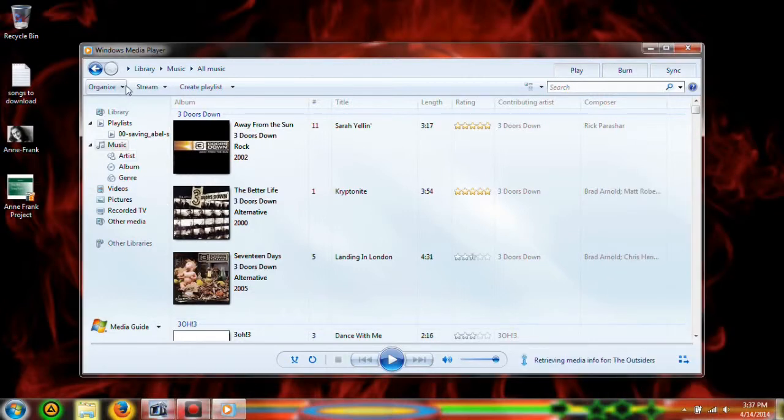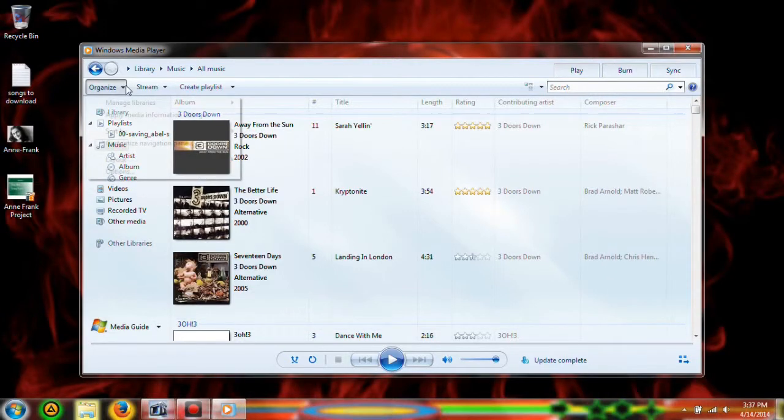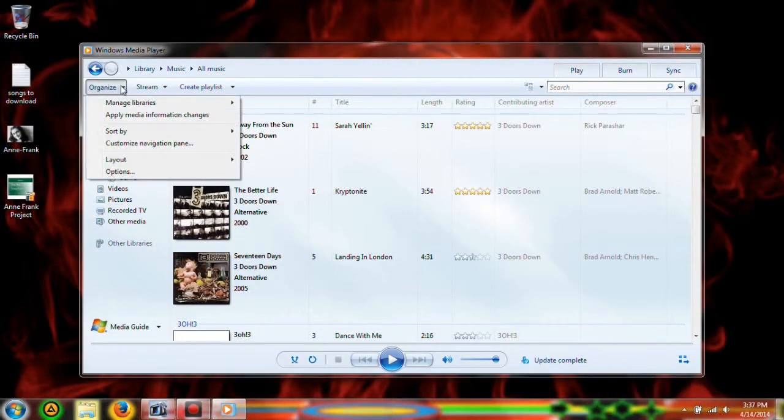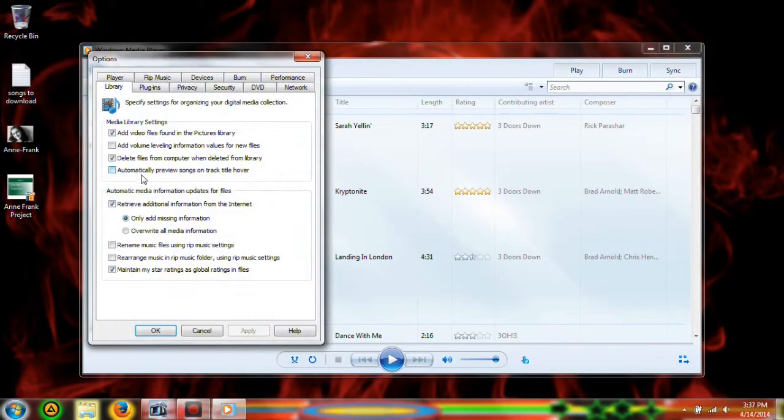Next you're going to want to click organize and options.